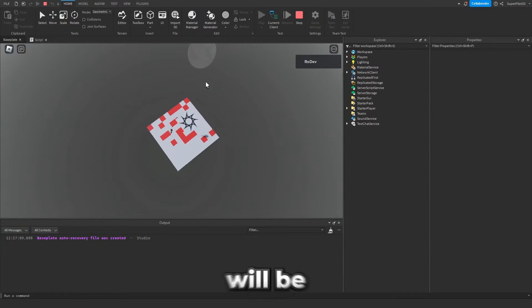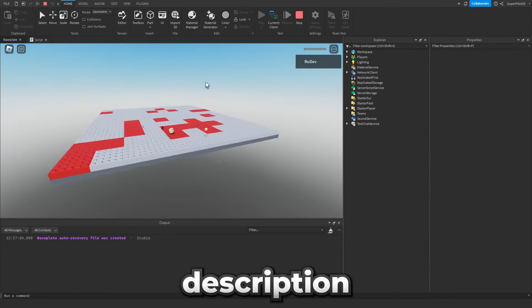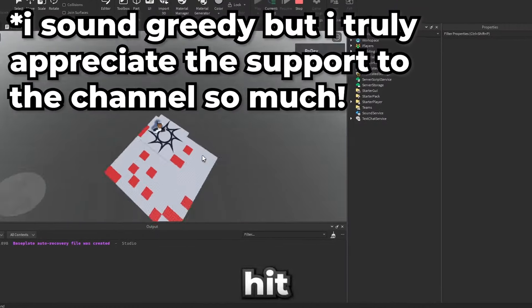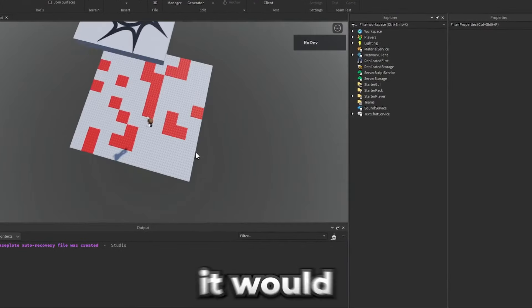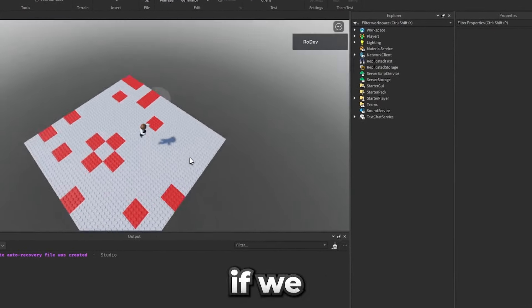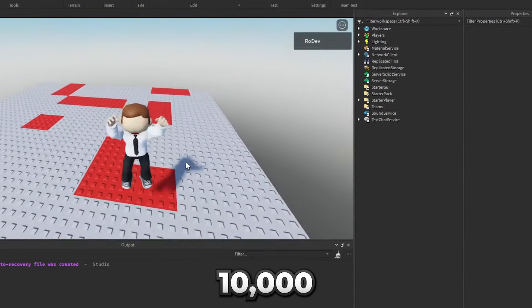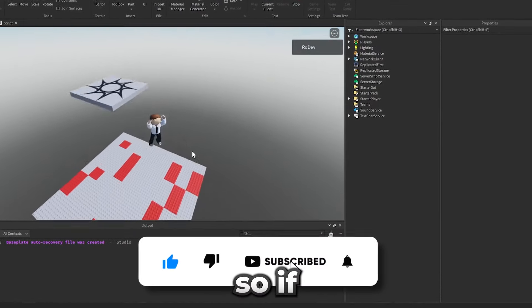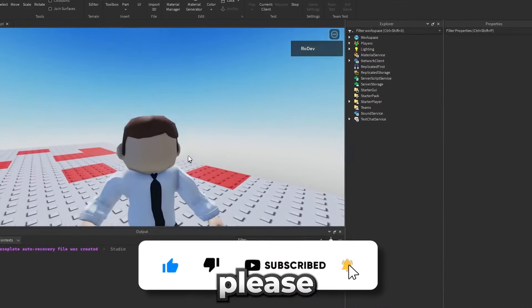By the way this game will be linked in the description for you to play. We recently hit 9k subs and it would mean a lot to me if we could hit 10k. This video was actually really fun to make so if you enjoyed it please subscribe.